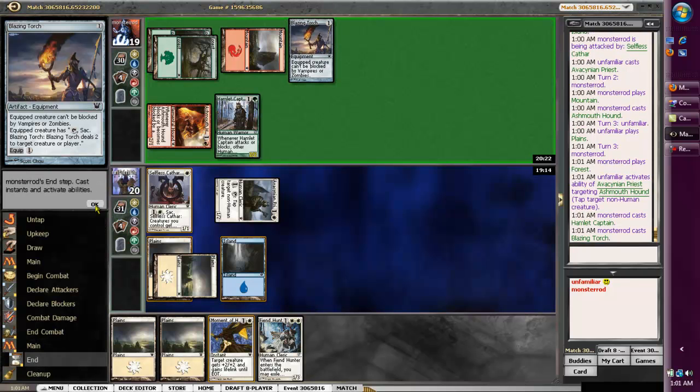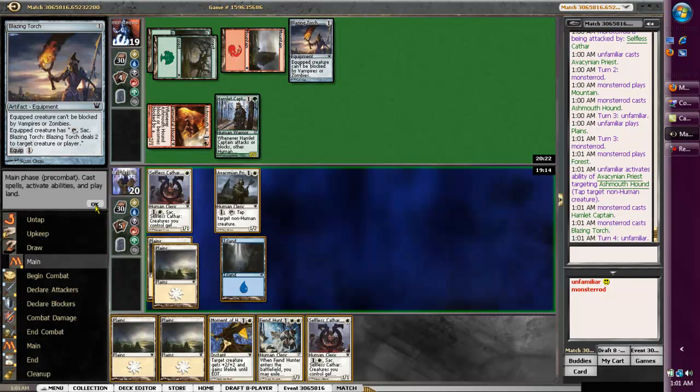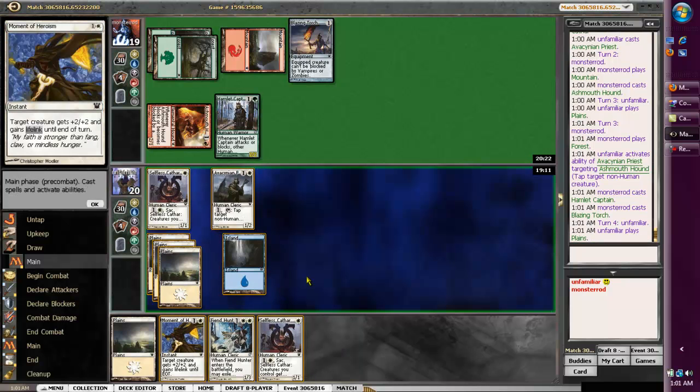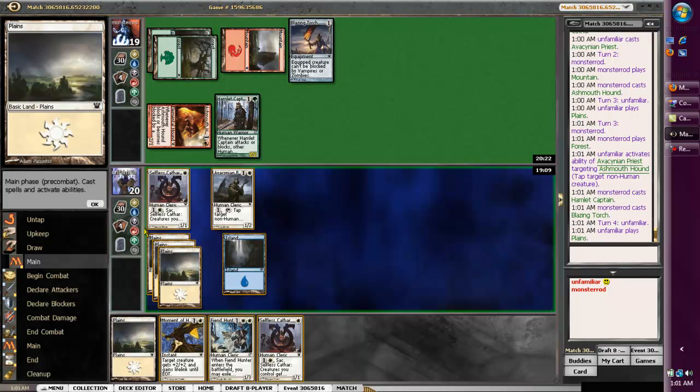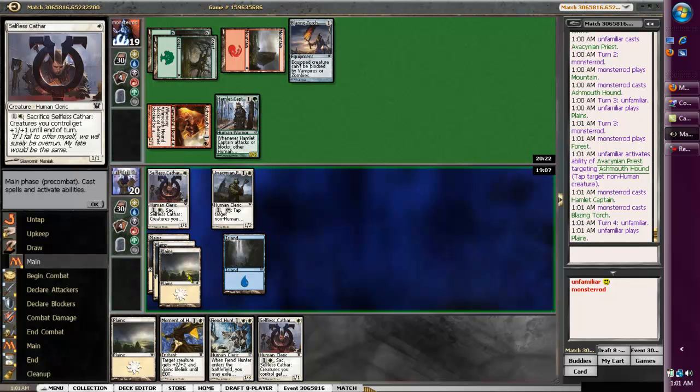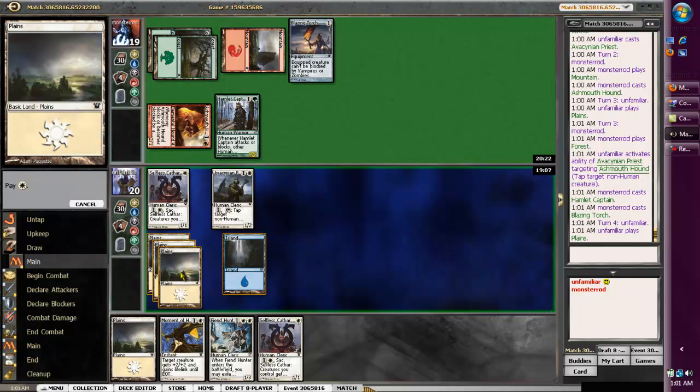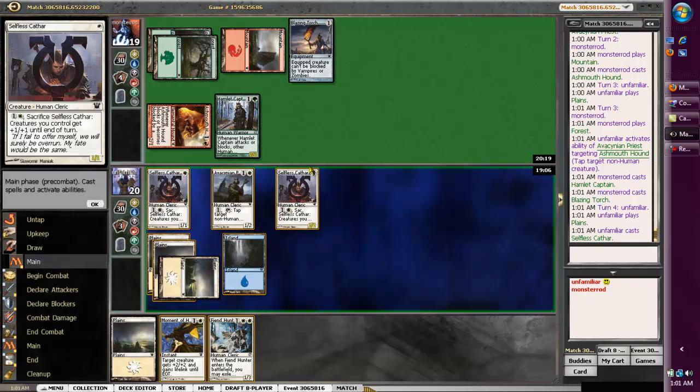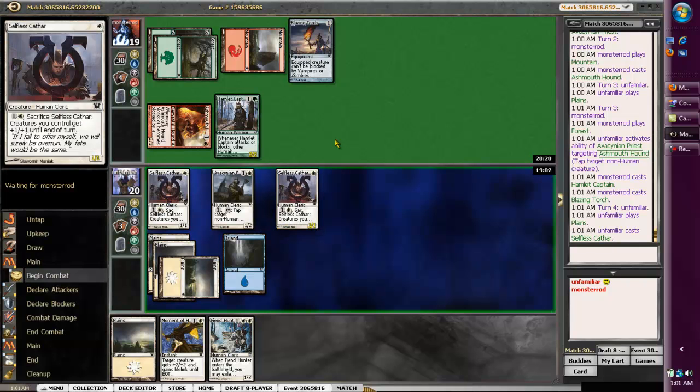Alright, Blazing Torch is bad. We need to leave up a moment of heroism mana for it now. Which just sucks.